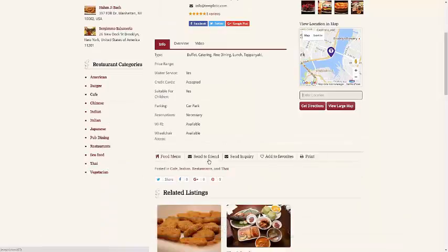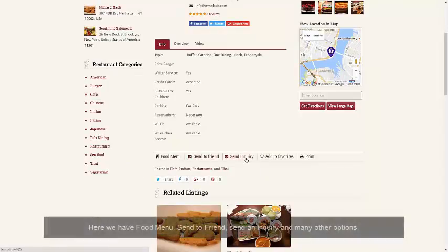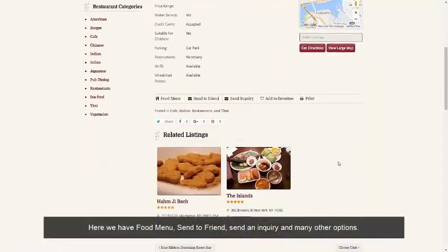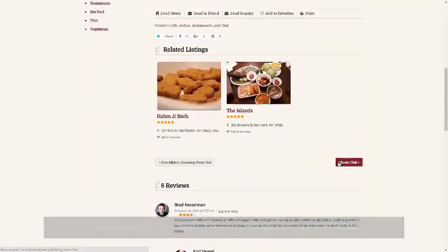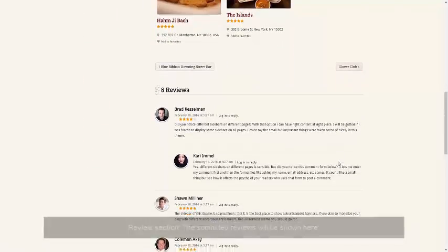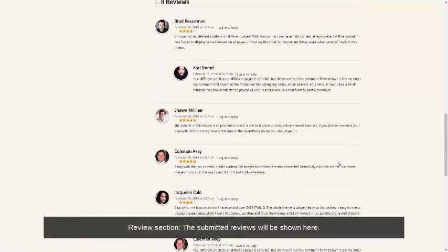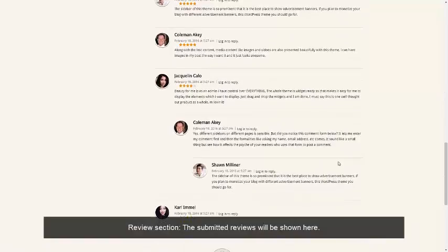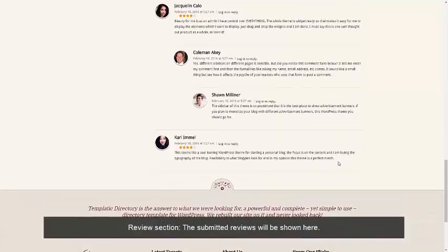Next, we have a food menu to send an inquiry and many other options. Next, we have a review section where the submitted reviews will be shown.